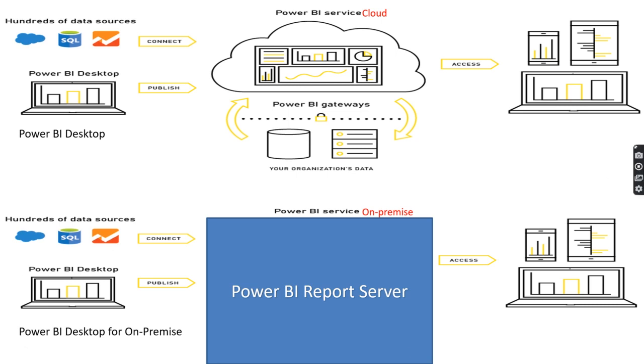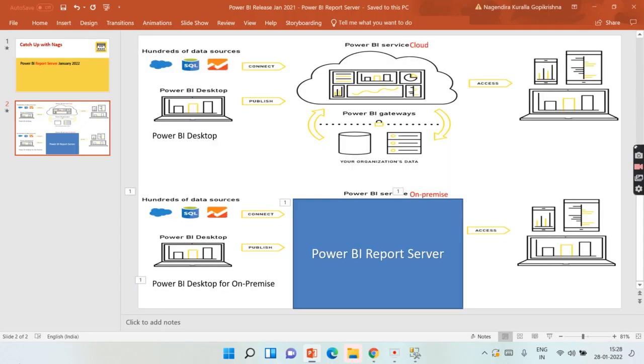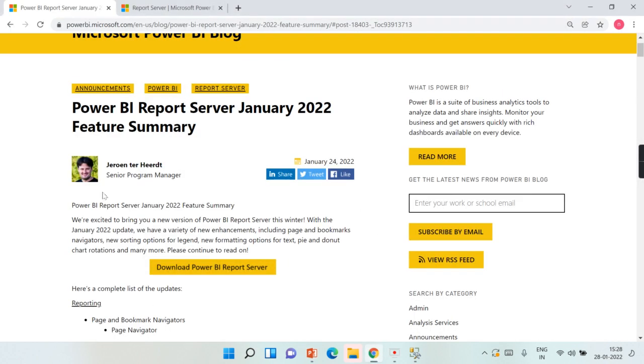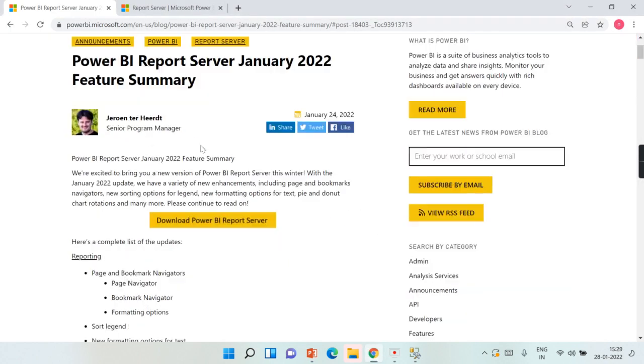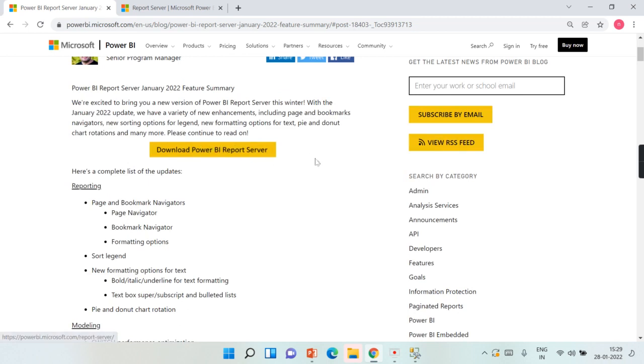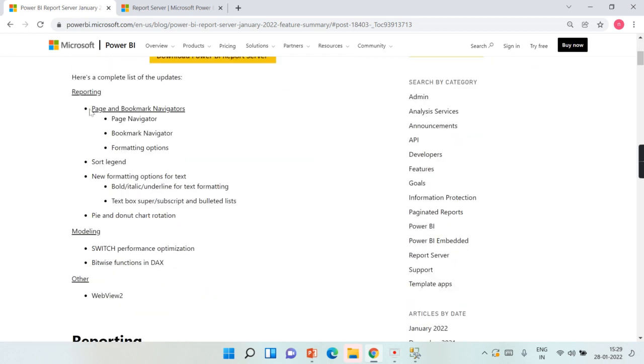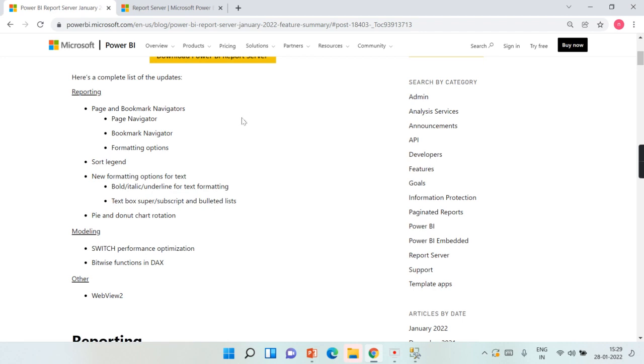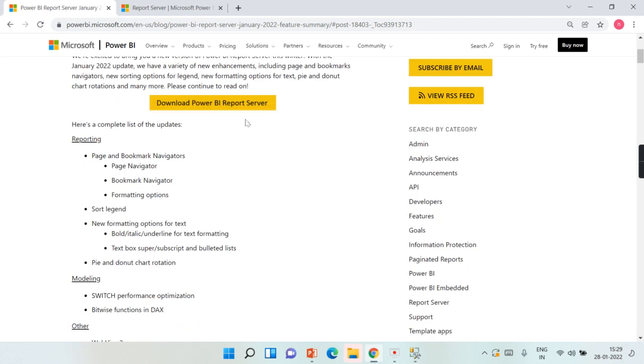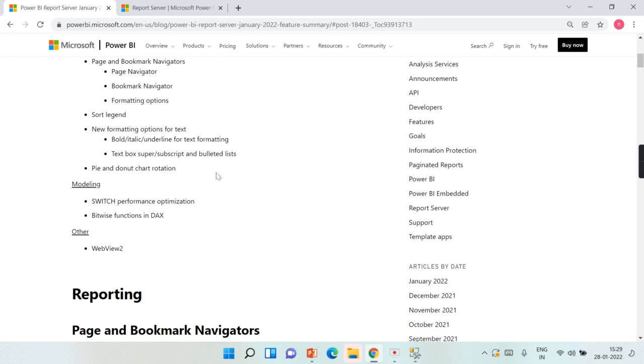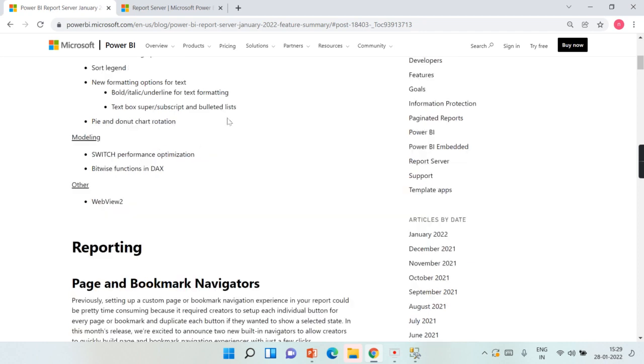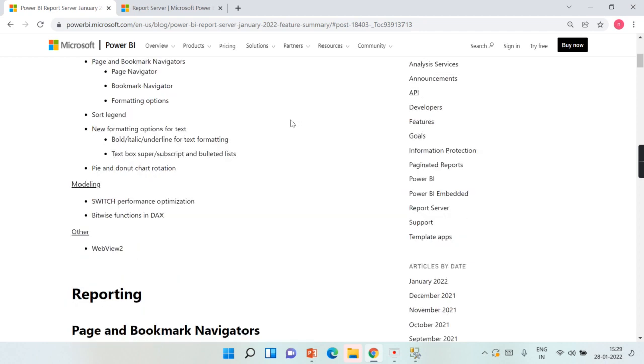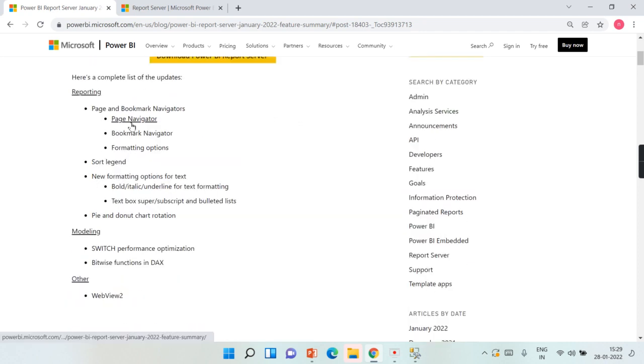That's why I'm super excited because I am a user of Power BI Report Server as well. So let's try to understand what are the features released as part of this January 2022. Page and bookmark navigators—this is so special to me because while I'm using these features in the cloud version, I thought of when it's going to happen. I really expected this would happen, and it happened now.